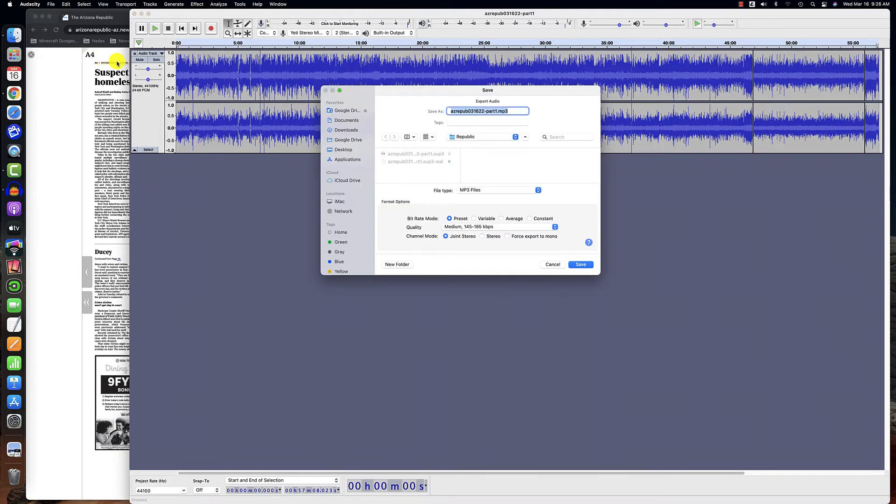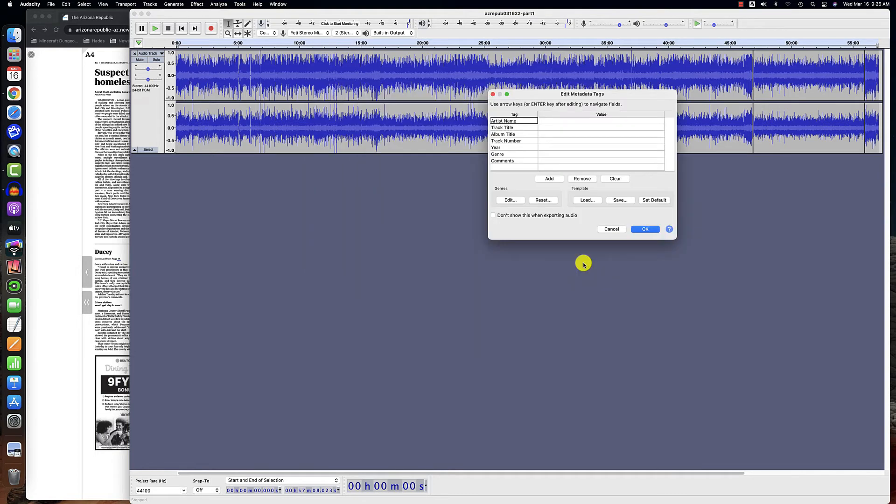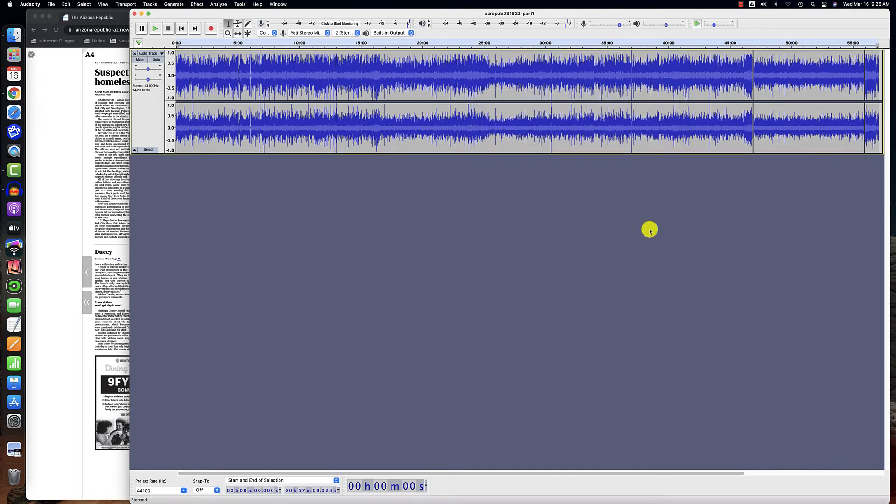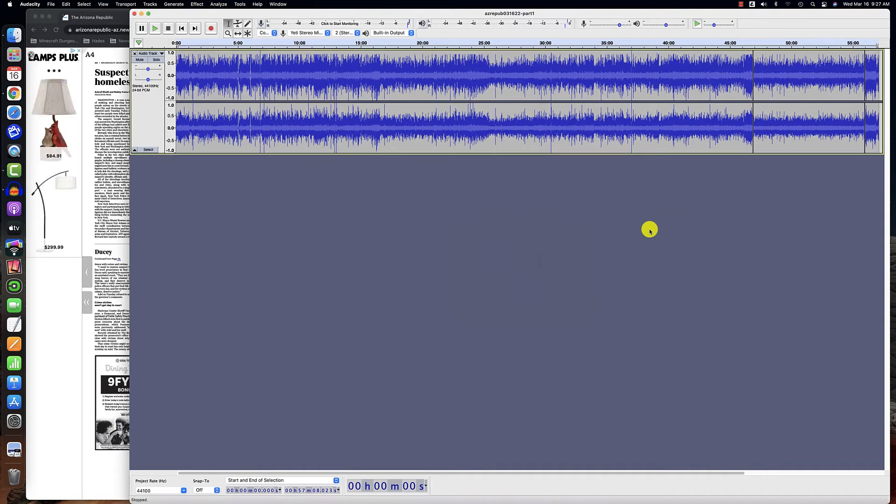And it will ask me where I want to save the MP3 file. I want to save it in that Republic folder where my Audacity file is. I click Save and then I click OK. And I wait for my Audacity project to export. So we'll skip ahead to the point when it's already exported.